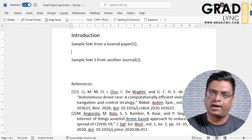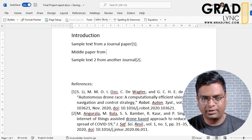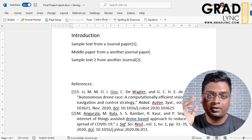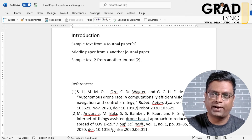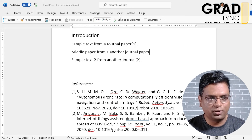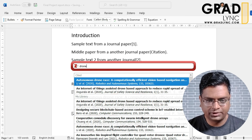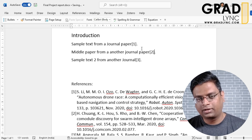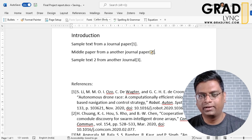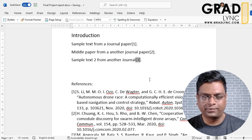Say I have two papers added but need to add one more in between them. Logically, the new paper should become reference number two, and the current second reference should shift to number three. Let's see if Zotero handles this. I go to 'Add Citation', type the paper title, select it — and the new paper is automatically given the number two, and the next one updates to three.